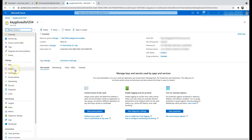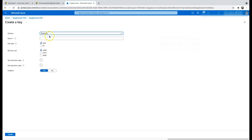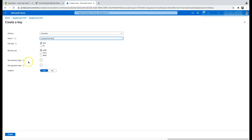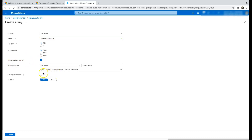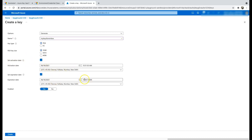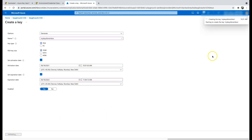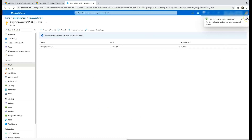Let's create a key manually using the Azure portal. On the left-hand side under Settings, click on Keys, then Generate. Give the key a name — for example 'winbox' — select RSA as the key type, set the RSA key size, and optionally set an activation and expiration date. I'll set it to expire in about an hour — 10:30 AM to 11 AM — then enable it and click Create.